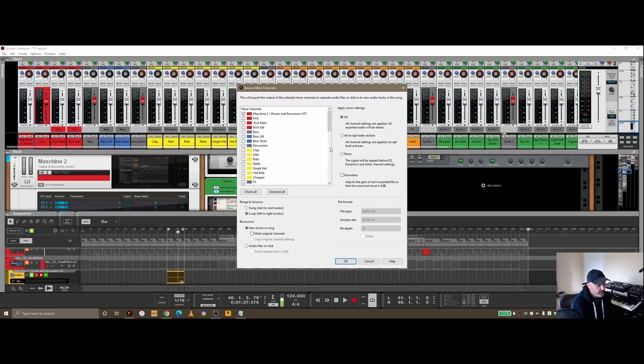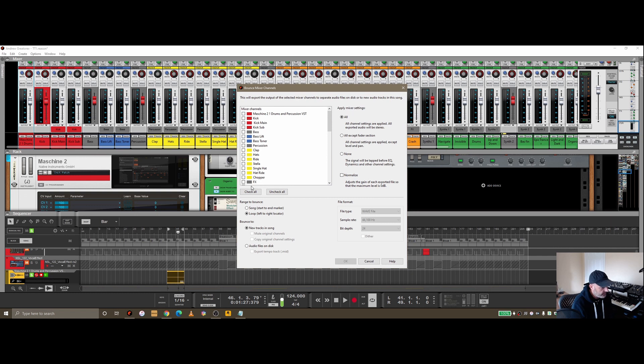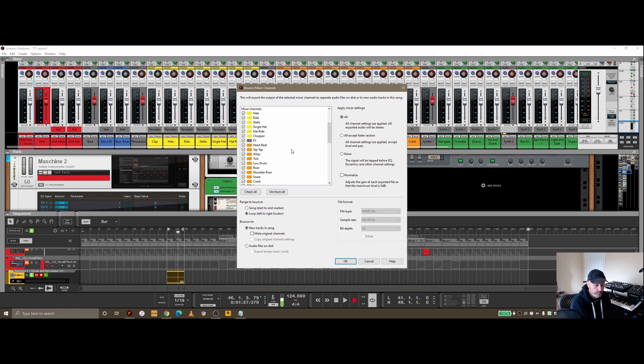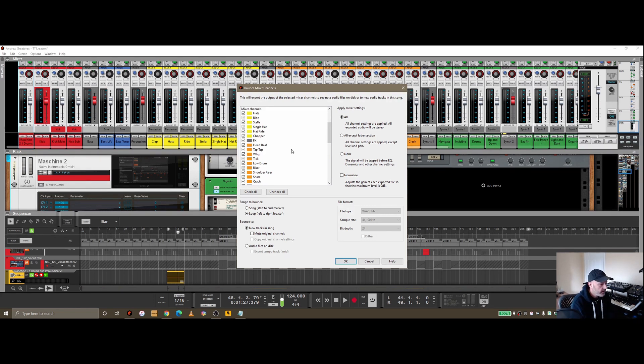So that pretty much covers bounce mixer channels. If you check all of these, you're going to end up with a bunch, depending how many channel strips you have. I've got quite a few on this track, you're going to end up with 20, 25 different WAV files that you can then pull into Audacity and you'll see the whole makeup of the track. You can send them off if you're going to pay for it to be mastered for the individual channels.